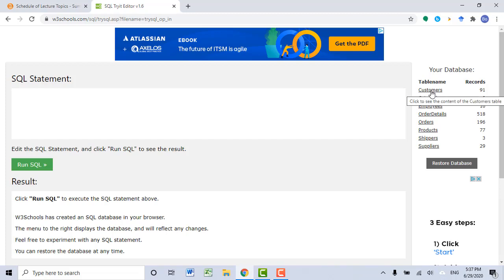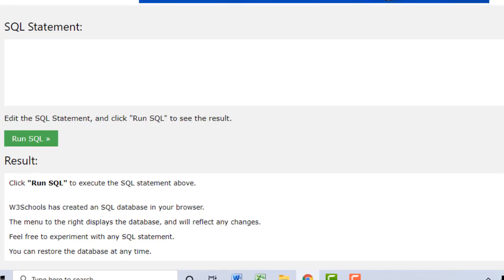If you want to see all data records stored in the customers table, you can click on the link customers and then you should be able to see all records on the web page. Here I want to show you how to use SELECT to pull data from customers. The way of using SELECT is SELECT FROM — let me type it in.